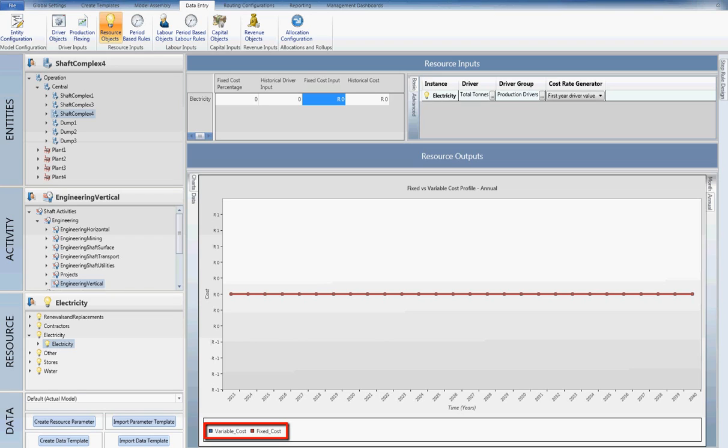The variable portion of the cost is generated using a variable cost rate, which is then multiplied by the defined cost driver. Variable costs will in turn change in accordance with the nominated driver.